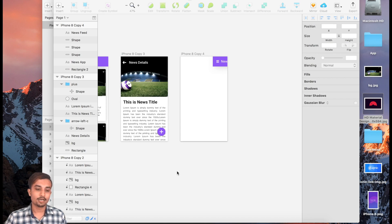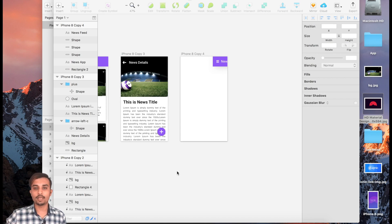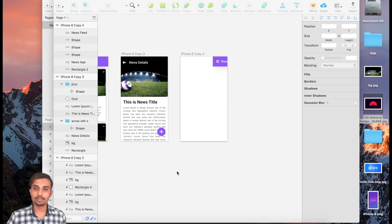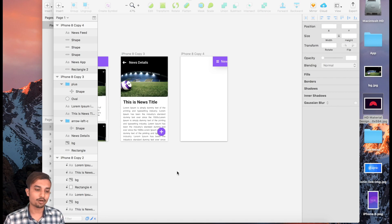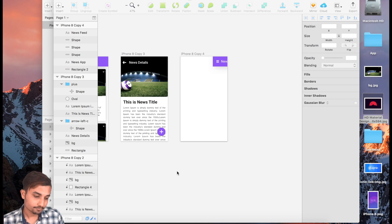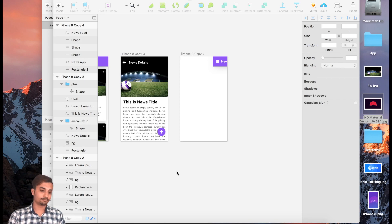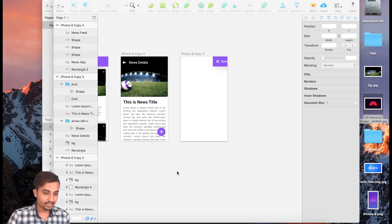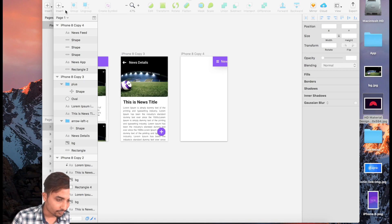Then we're going to have three icons which will navigate us to different pages — Home, Categories, and the last one will be all about our app. So to make the side bar, we're going to go inside Insert and insert a shape.